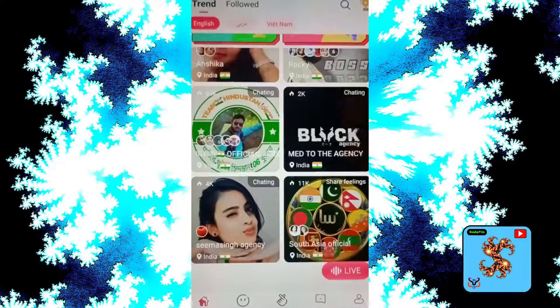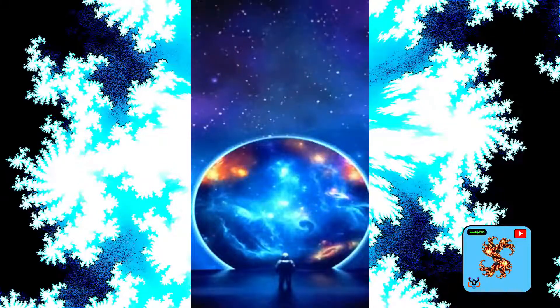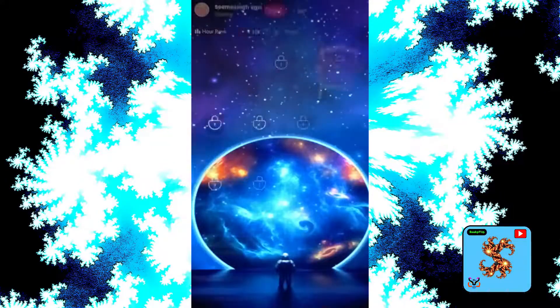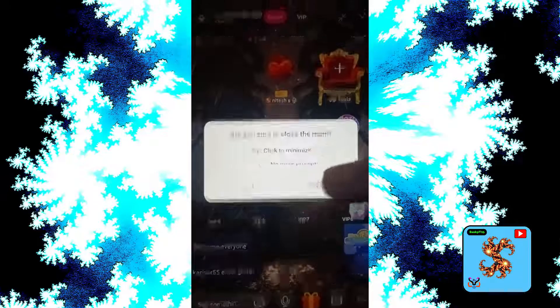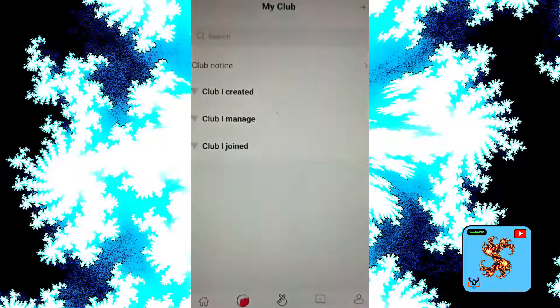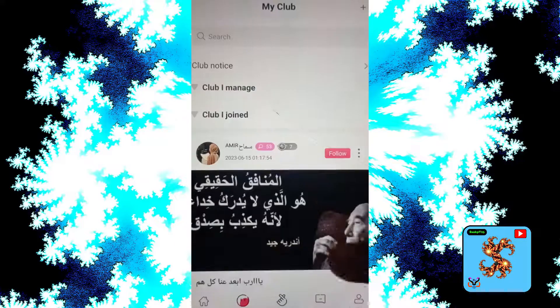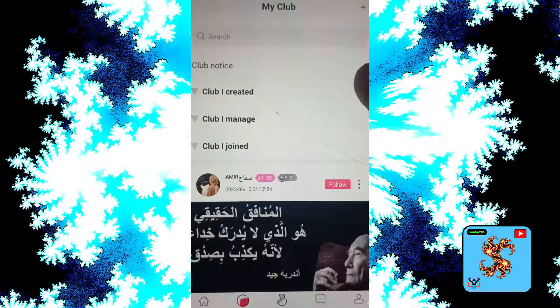Try another group. Click on the group which you want and click on that. Click on club here. If you want to create a club, click on club I created.